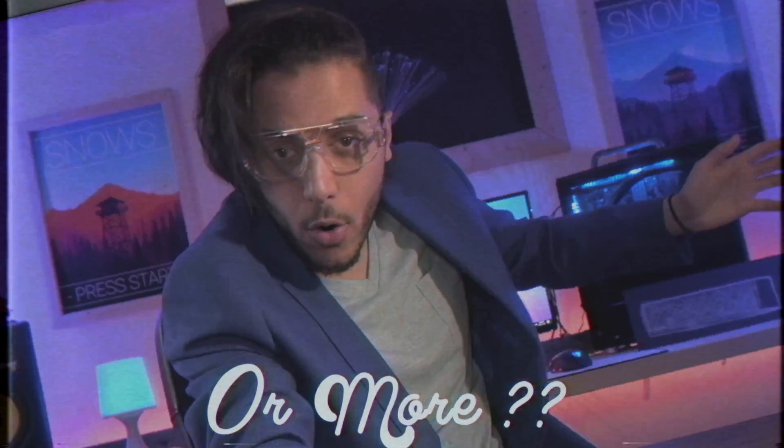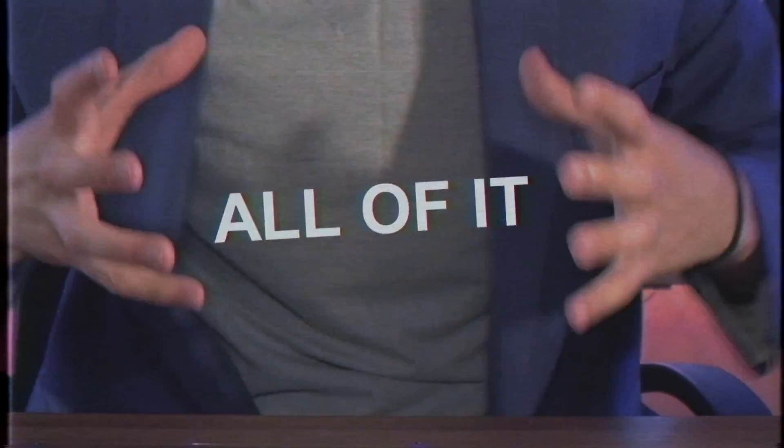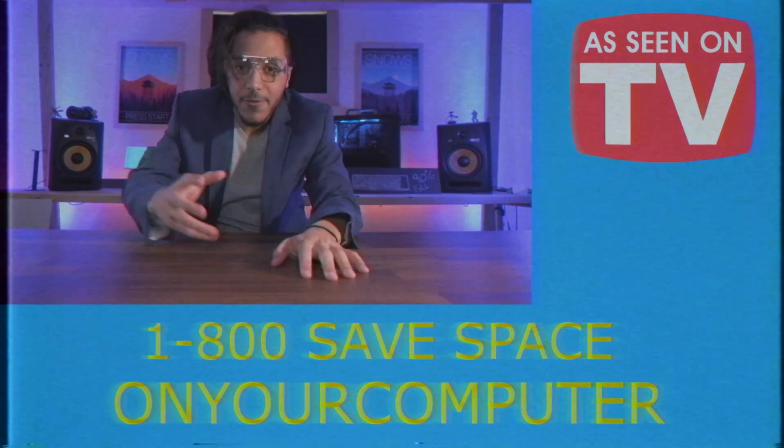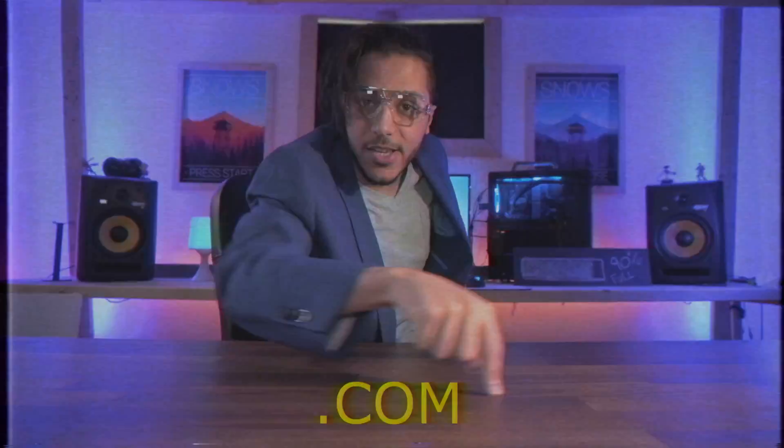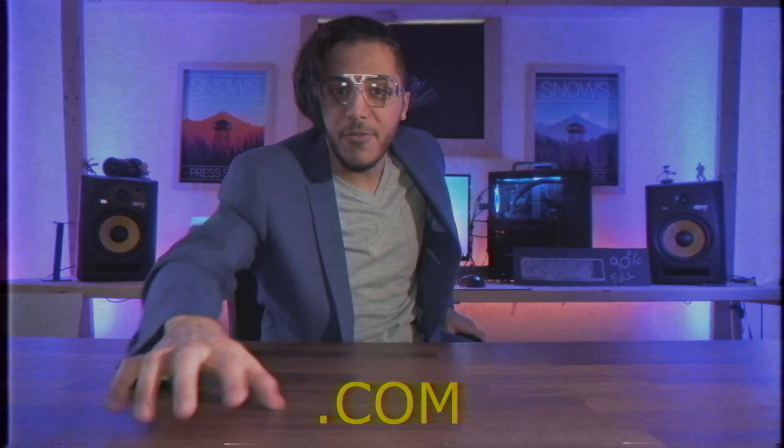Hello, I'm Mr. Sleepyfob and you need more space because you only have 64 or 128 gigabytes on your hard drive, maybe 250 or more. You need more space because Windows is taking all of it. Call me now. 1-800-SAVE-SPACE-ON-YOUR-COMPUTER-DOT-COM. Five tips today. I give you five tips.